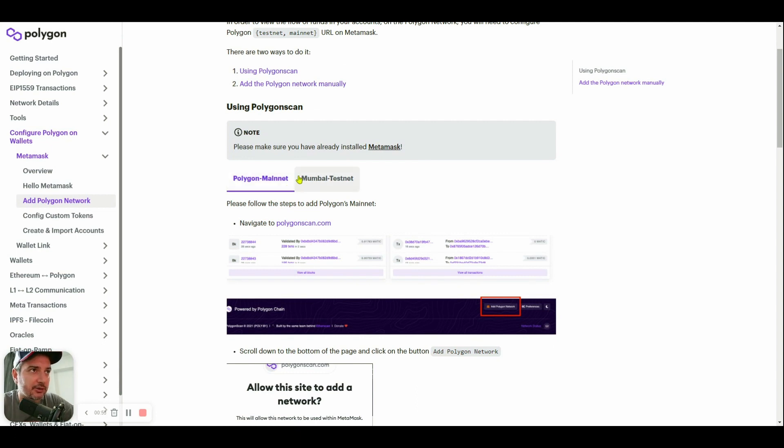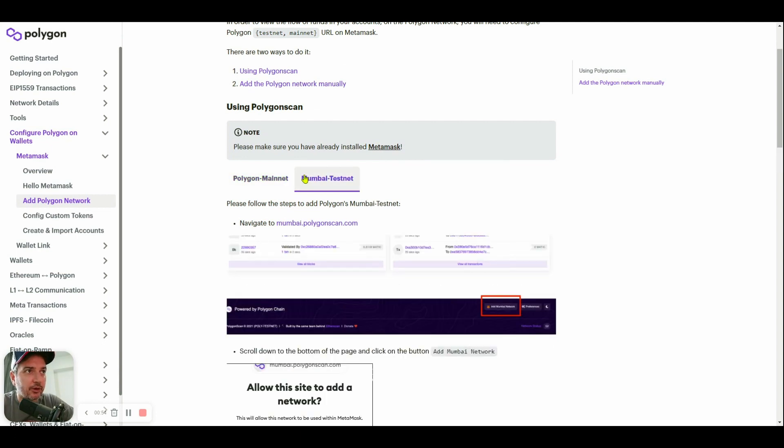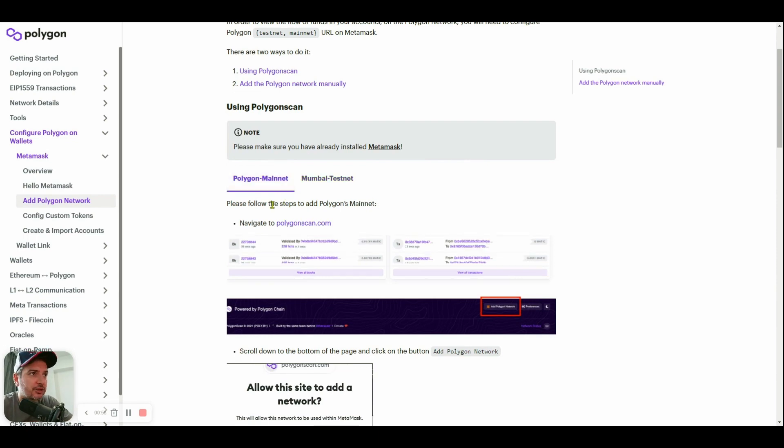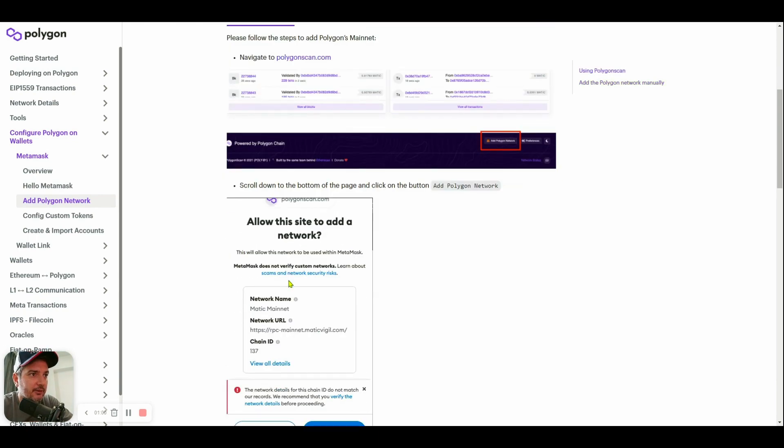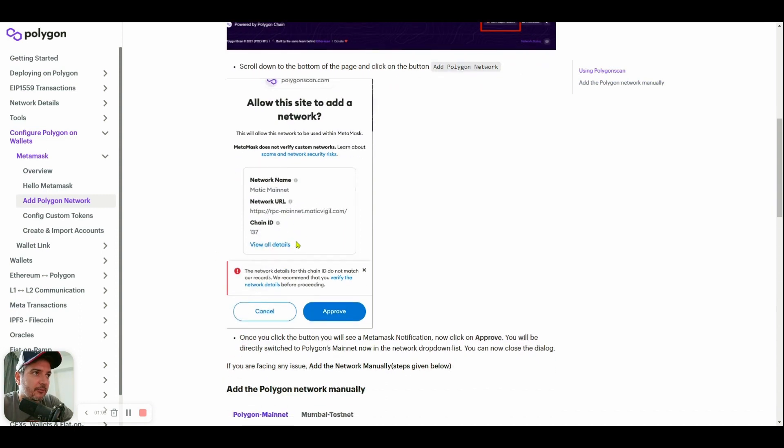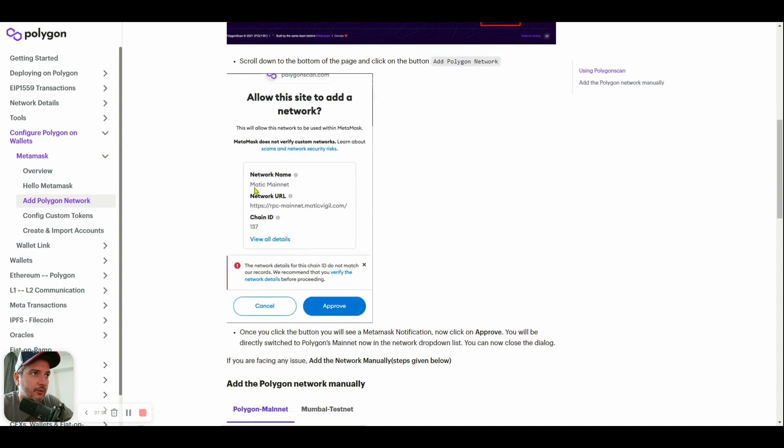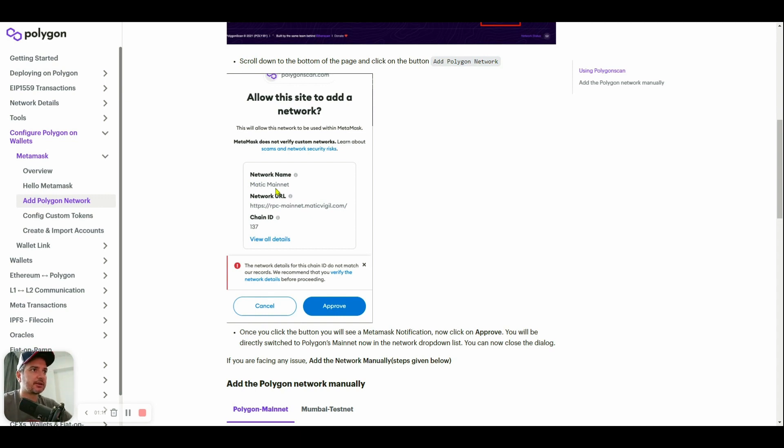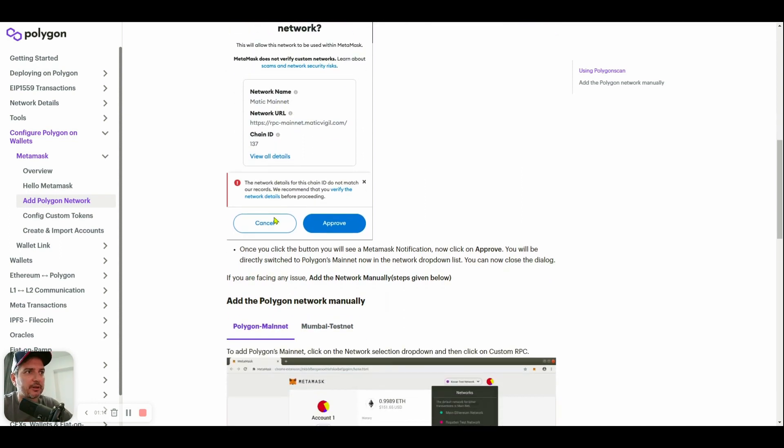If you are not a developer, you just need to care about Polygon mainnet. Right here you will see Network Matic mainnet or Polygon network. Polygon mainnet is exactly the same thing, just a change in the network name. Don't be worried if you see the naming as Polygon or Matic - it's the same.